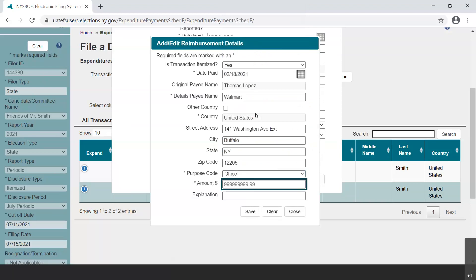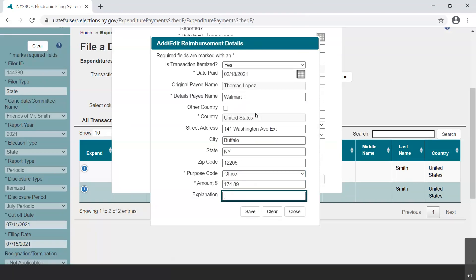If no purpose code accurately describes your expense, please choose Other. Enter the amount that was spent at the vendor by the individual. Please note that the Explanation field can be used to provide any other information — it is required when Other is used as the purpose code. The asterisks indicate what fields are required for saving the transaction. Please be aware that they are not a complete picture of compliance requirements.